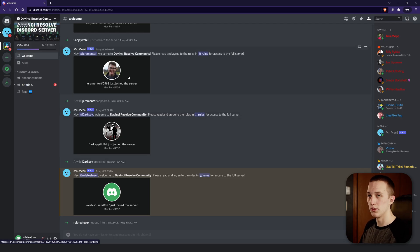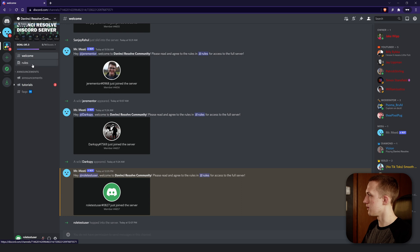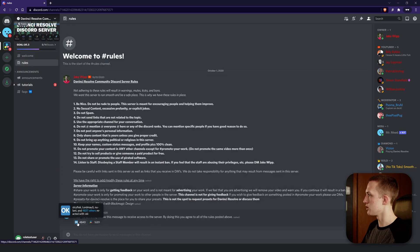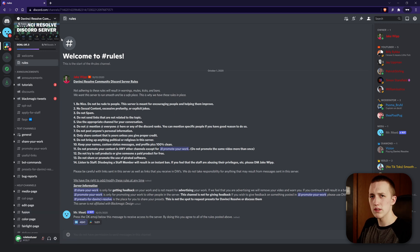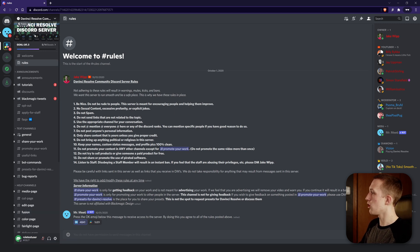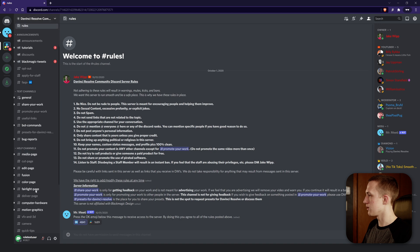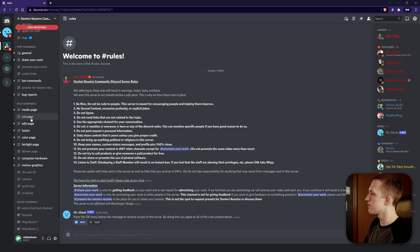There's one more thing we need to do. Come over to the rules channel and click on the OK emoji. When you click that, all of the other channels appear. So how does Discord work? On the left side are all the different channels. We have help channels for each of the DaVinci Resolve pages and a couple of other topics relating to DaVinci Resolve.